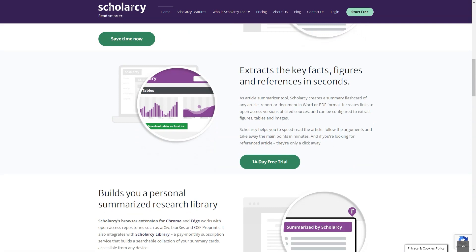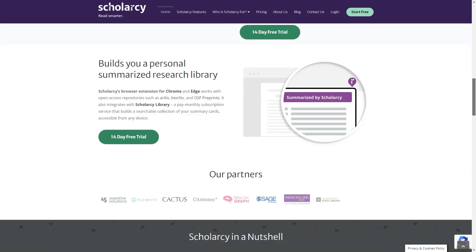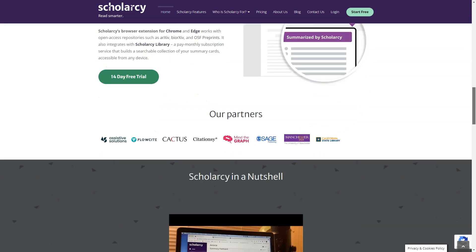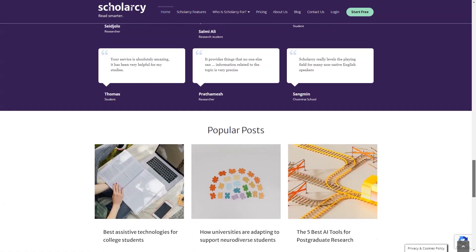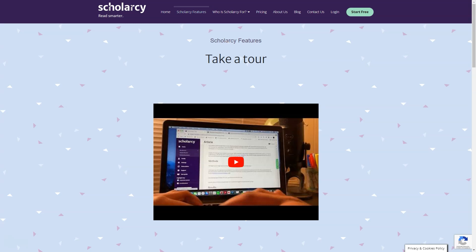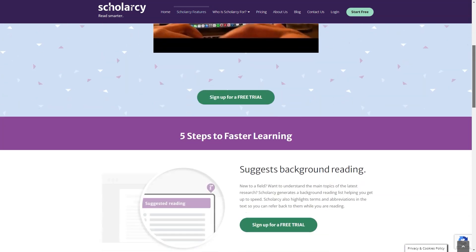It's an AI-powered tool that provides a quick and convenient way to assess the importance of articles, reports, and book chapters. With ScholarC, you can create summary cards of any documents in Word or PDF format, presented in a structured and easily digestible form. ScholarC also has fantastic features like automatic extraction of references, links to open access sources, and the ability to extract figures, tables, and images.